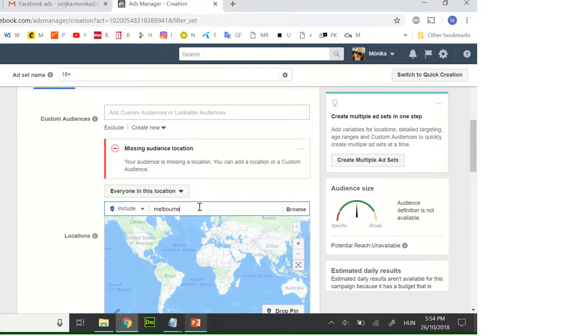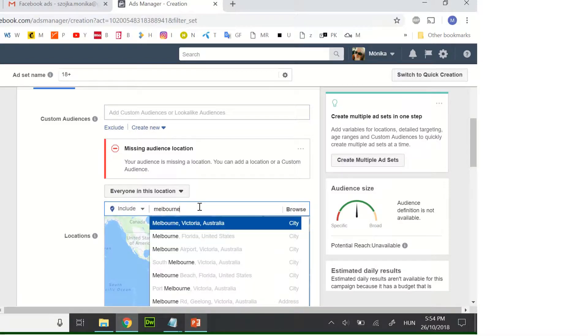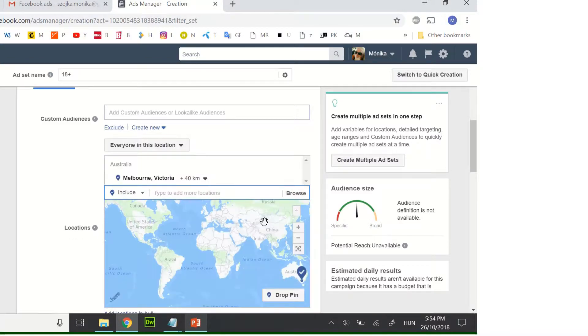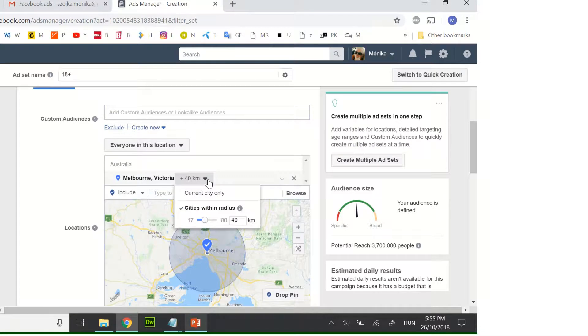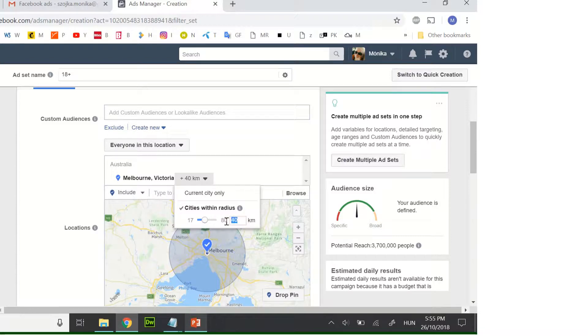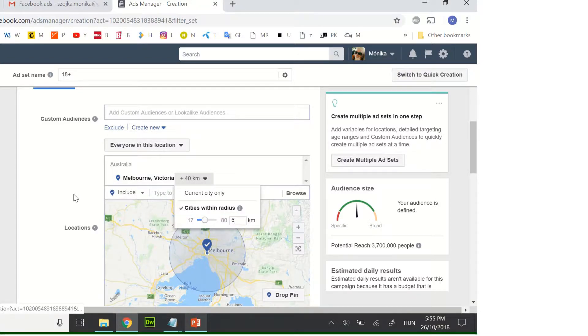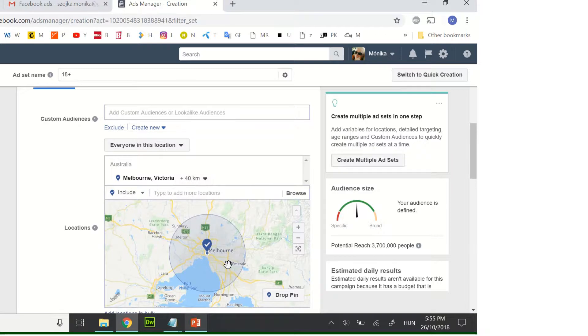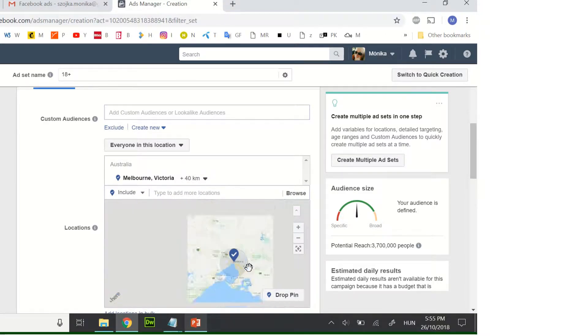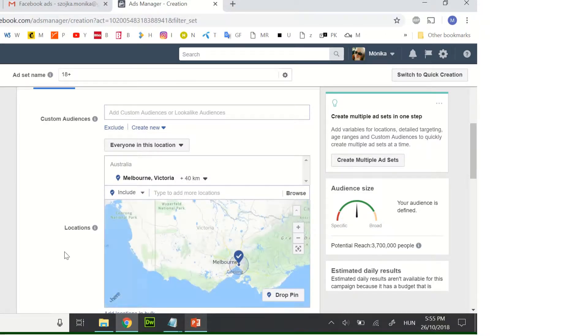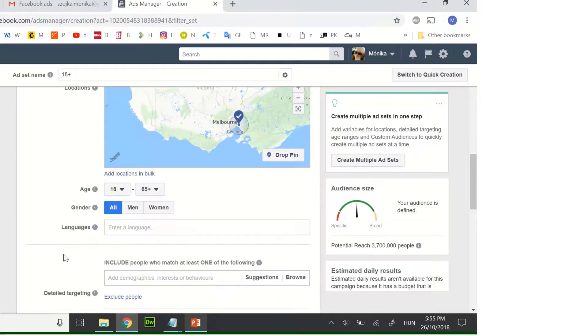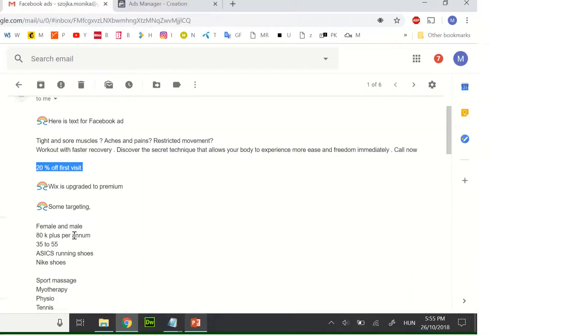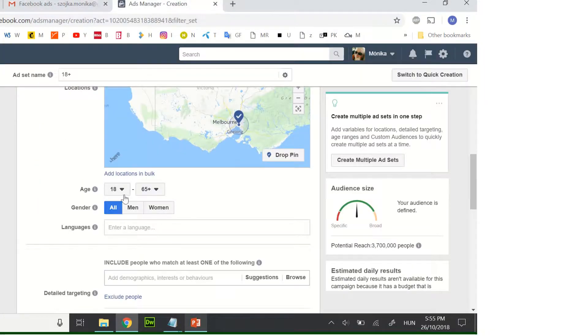Here you can set up the circle. Let's just do five kilometers. Age group is...